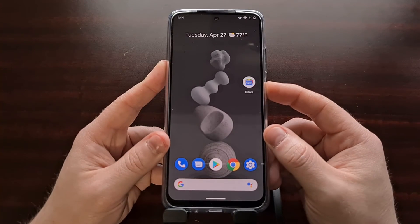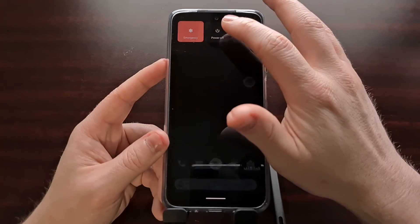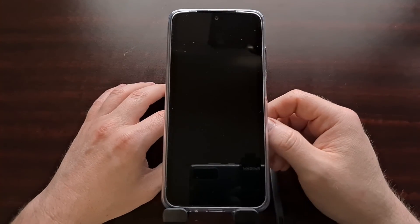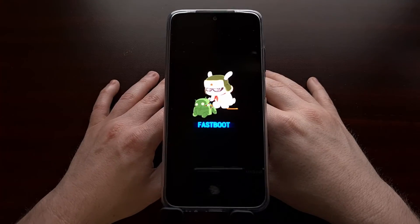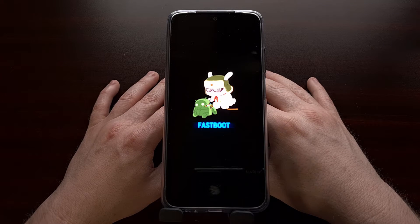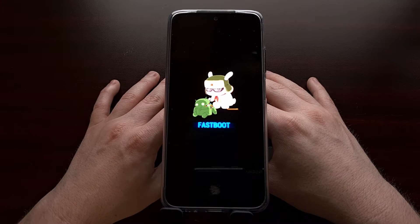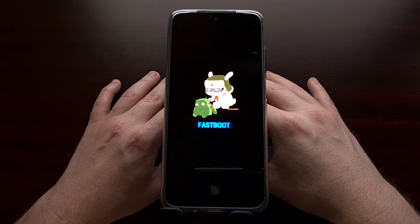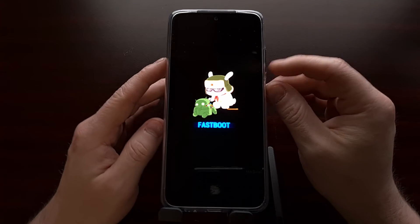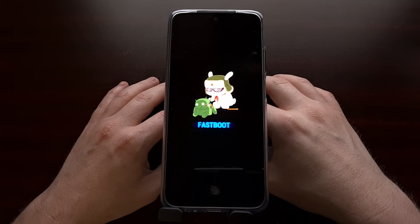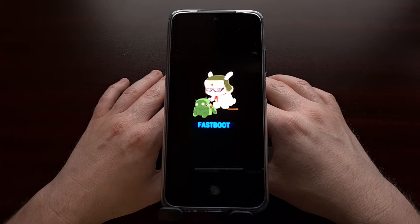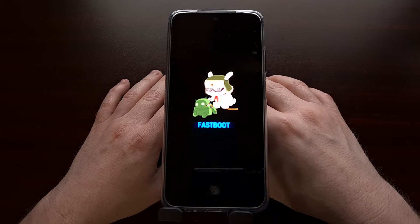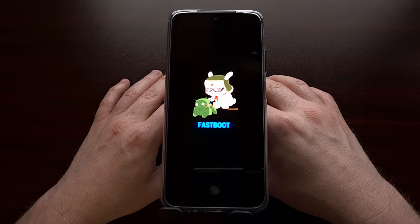To begin we need to get the phone into fastboot mode so we're going to need to shut down the phone. Moving into fastboot mode is going to be a bit different depending on the phone or tablet you're currently using. For Xiaomi devices it's usually the power and volume down buttons, but you can also do the adb reboot bootloader command as well.